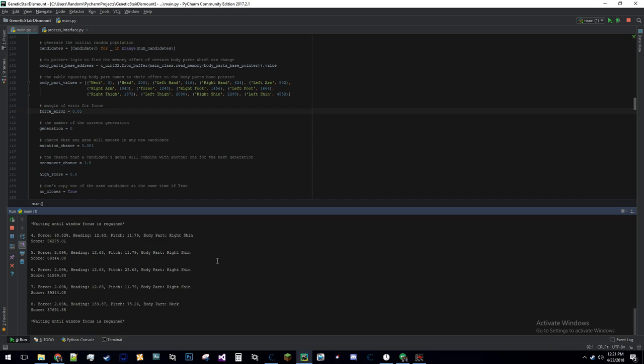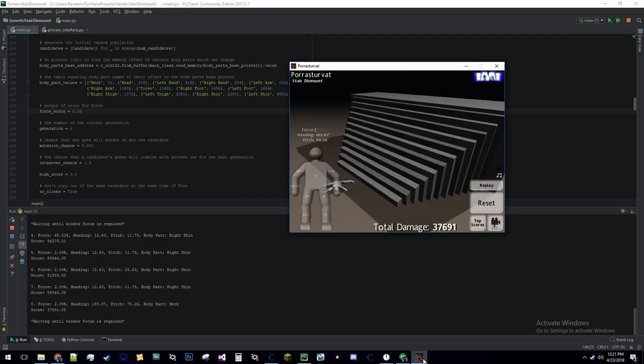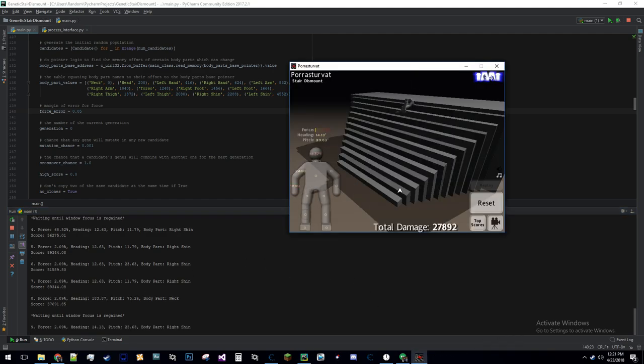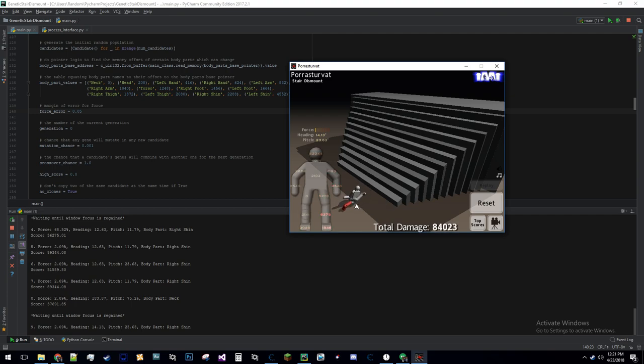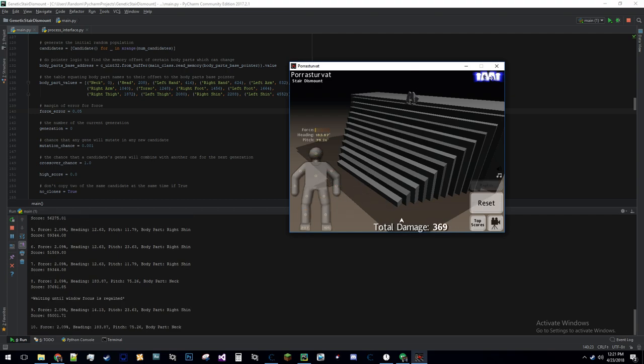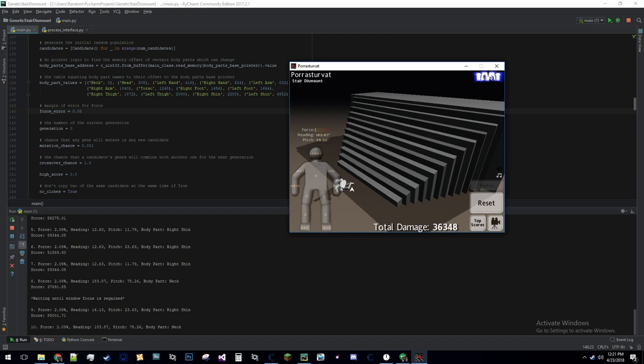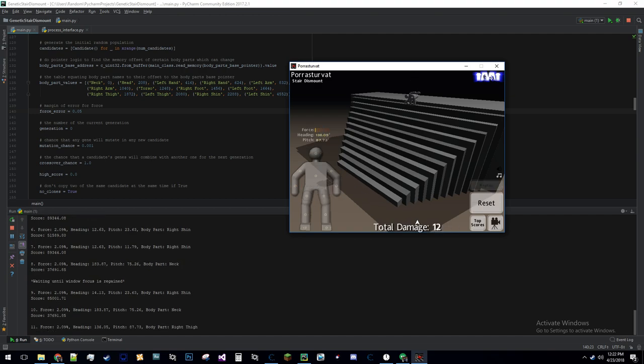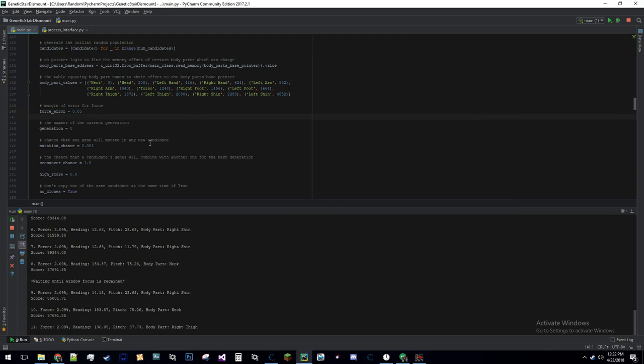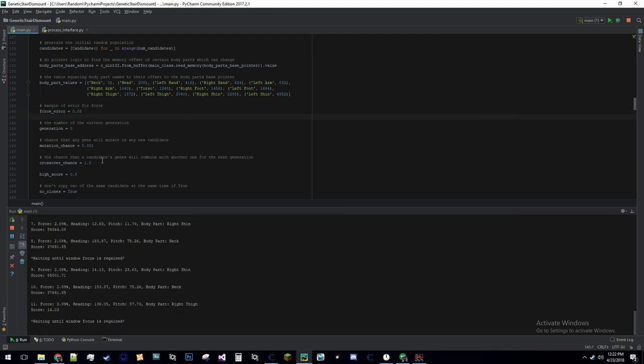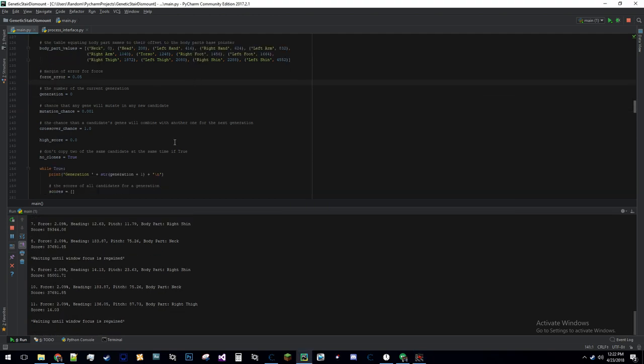That's really handy for this genetic algorithm, which is just a blind algorithm. It knows nothing about the game. All it does is it sends inputs and it grabs the score at the end. Then it uses a roulette wheel selection, which is kind of a random selection of candidates, but with a higher probability if the score was higher. It uses that to select a couple of candidates and then breed them together for the next generation.